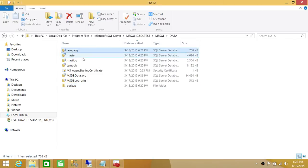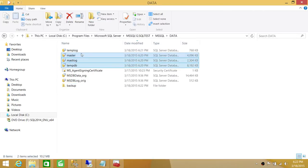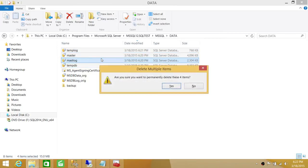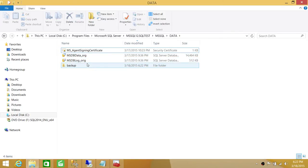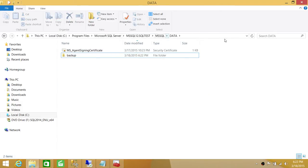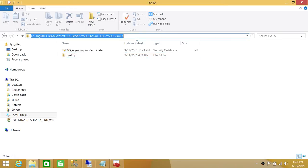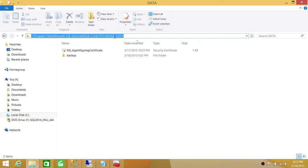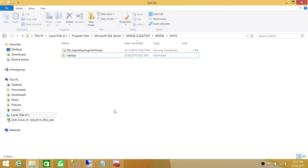We're going to delete all the system database files so they can be recreated. As you can see, we don't have any system files here now. Keep in mind that when you rebuild your SQL Server, the path where your faulty master database was needs to remain the same, because SQL Server gets that path from the registry. So when we rebuild, it will rebuild right here in this same path.